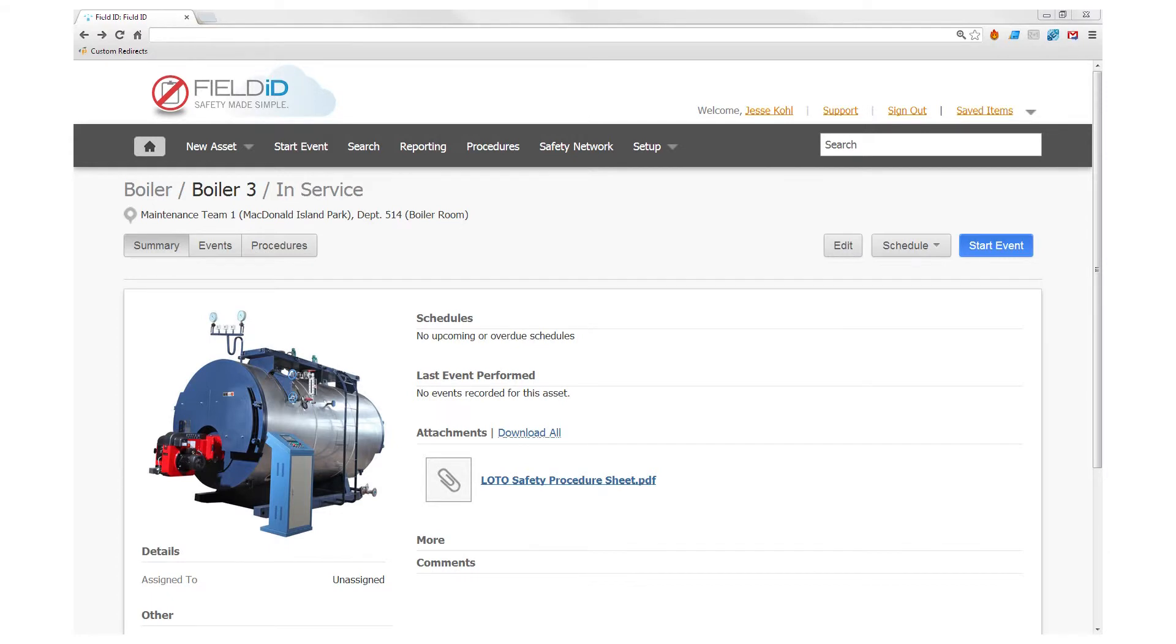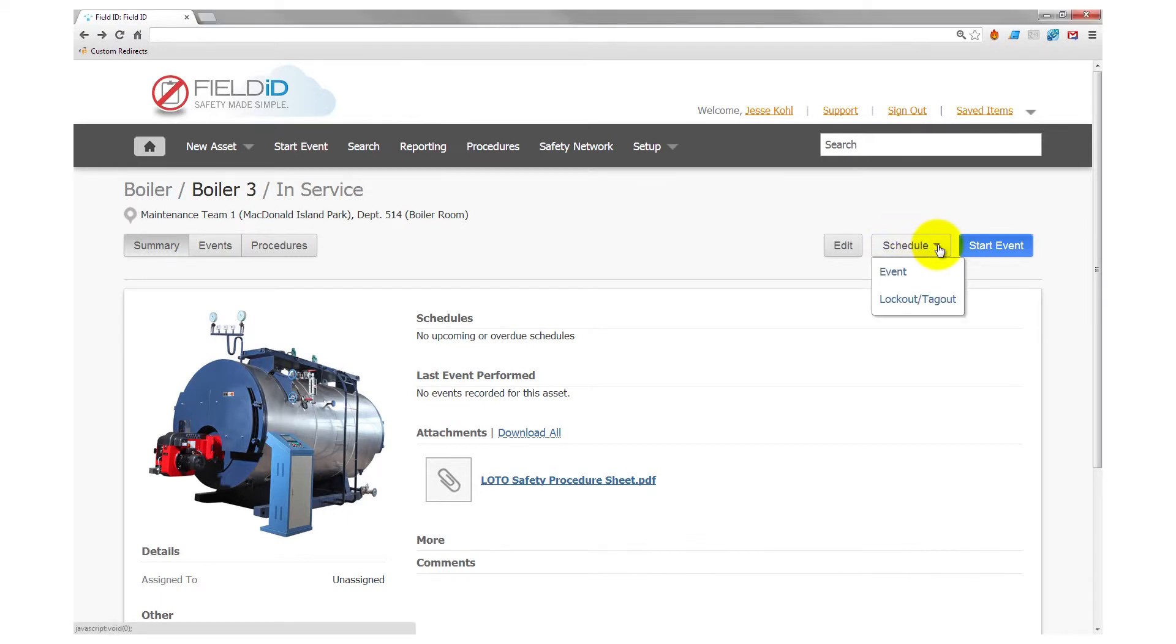If we've already published a lockout-tagout procedure for this boiler, we can schedule a lockout-tagout directly from the boiler's profile in Field ID.